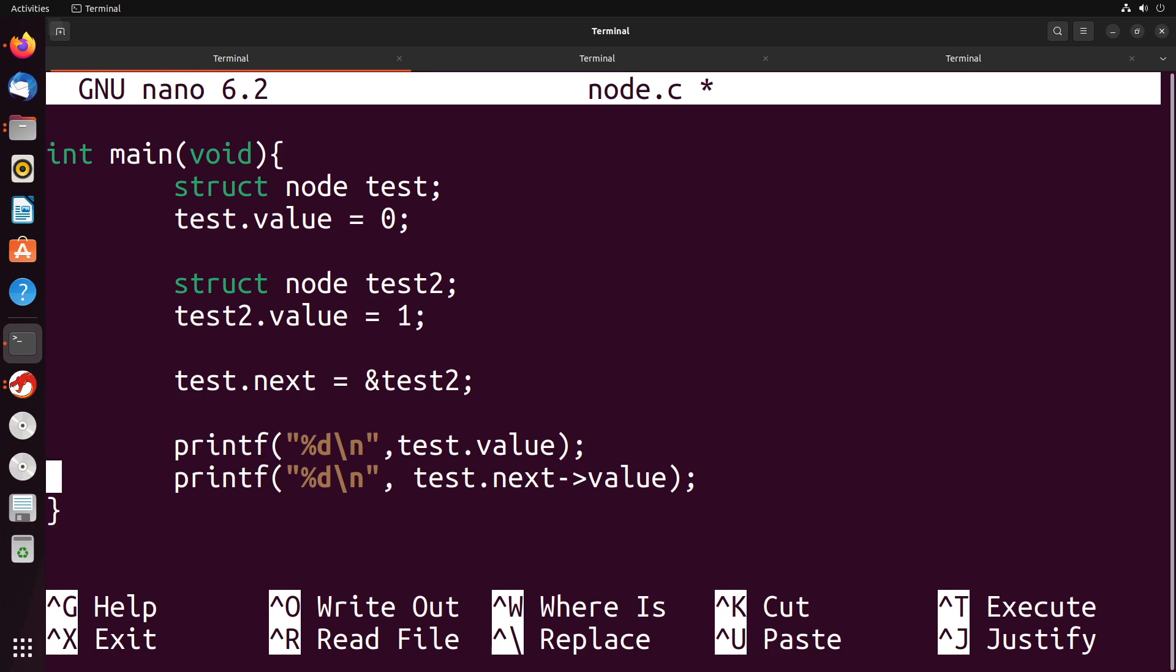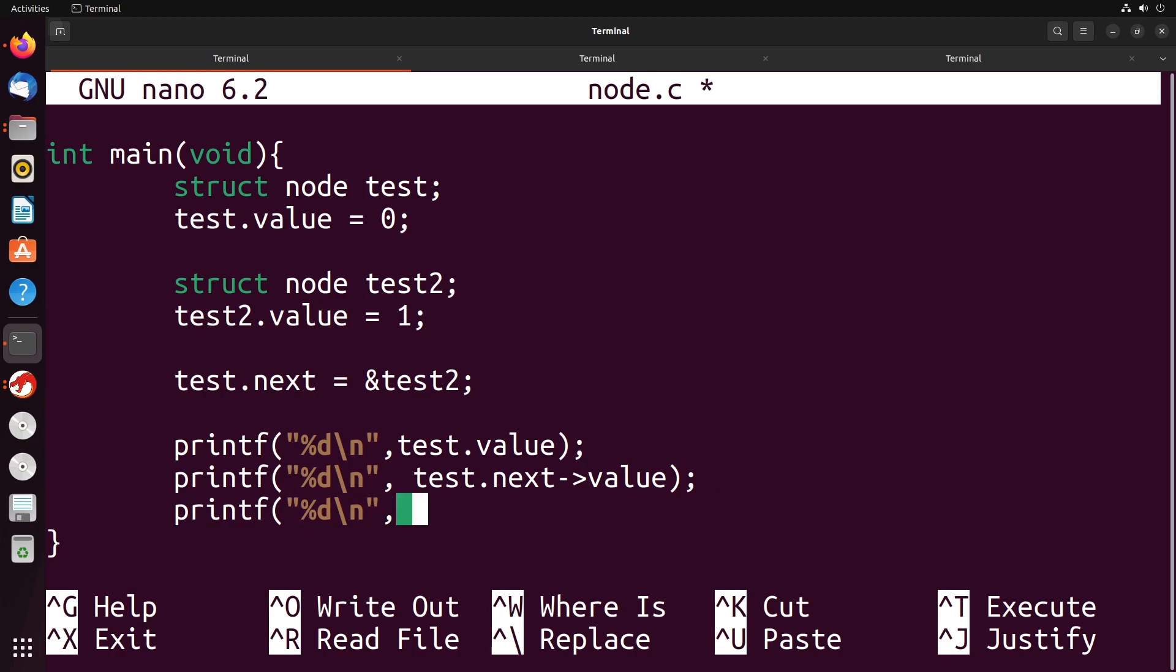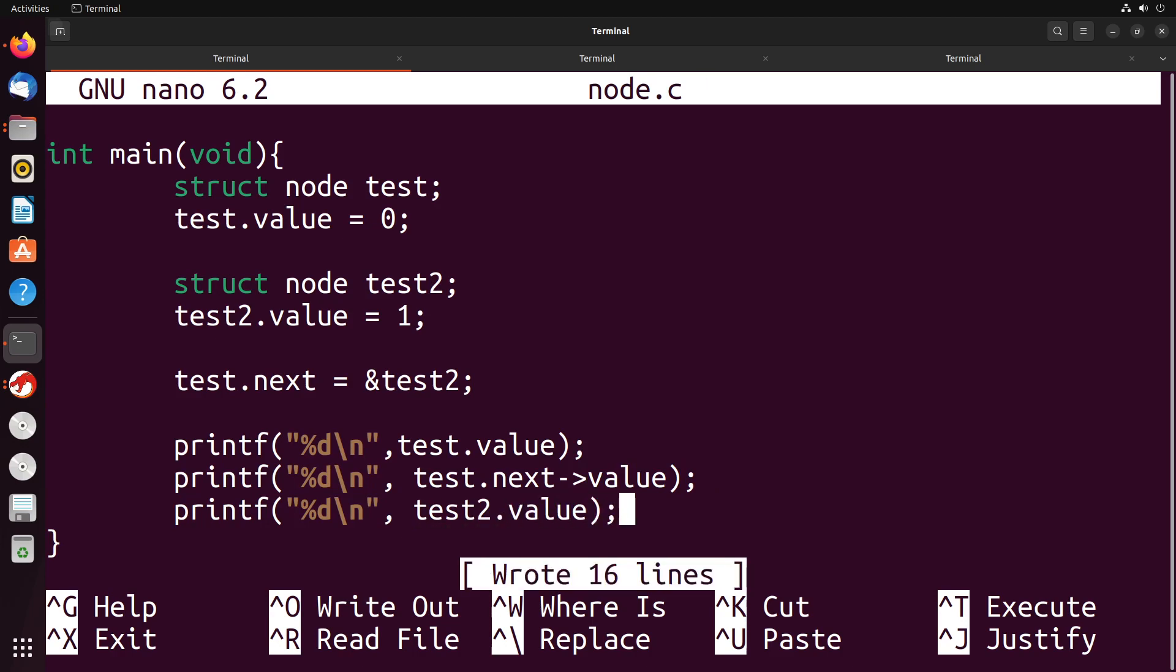Now the one other thing that we'll do here is we'll say, okay, that shows me the value of the next pointer. But then I want to prove to myself that it actually is the same as test2's value. So if I print out test2.value, I should get the same thing. So let's go ahead and run this and see what happens.